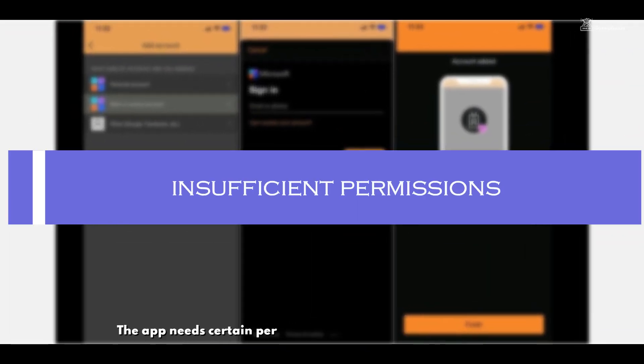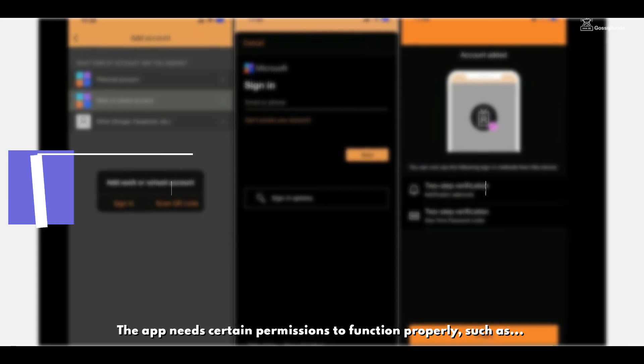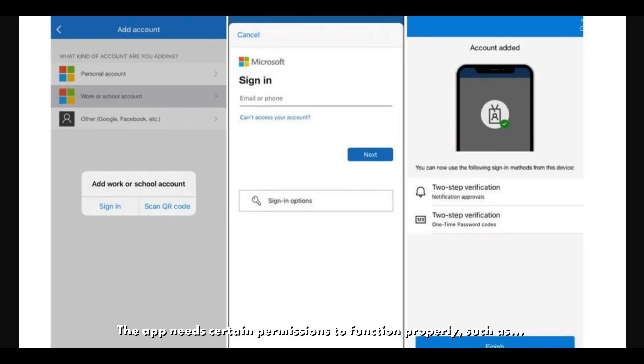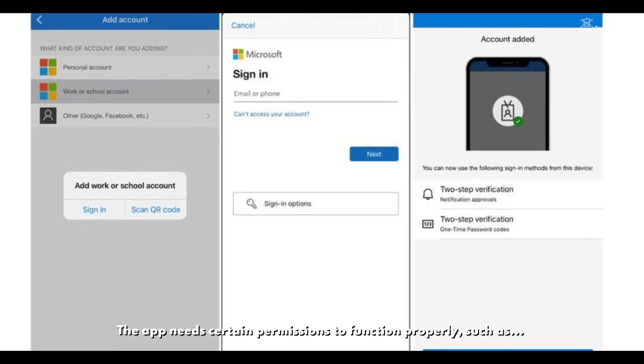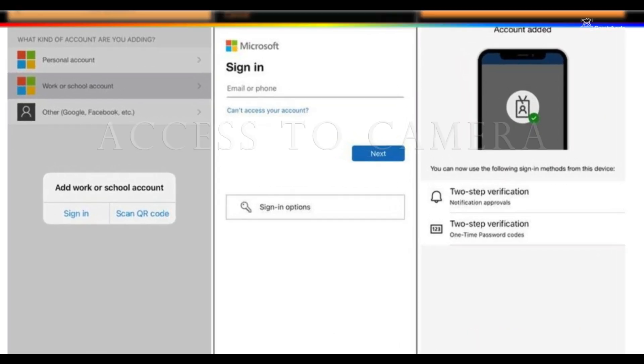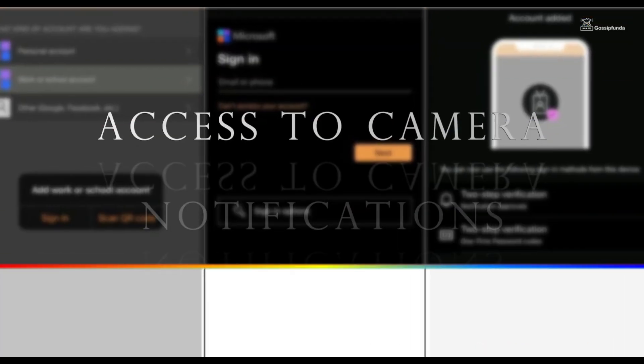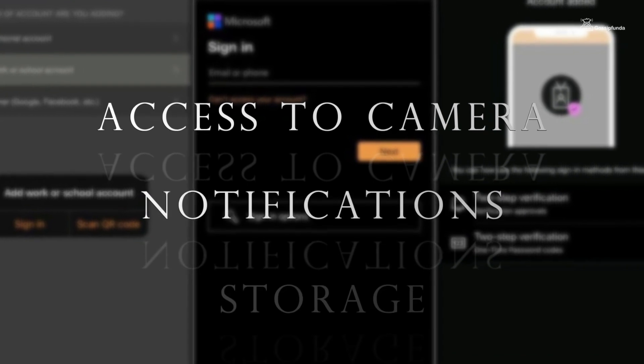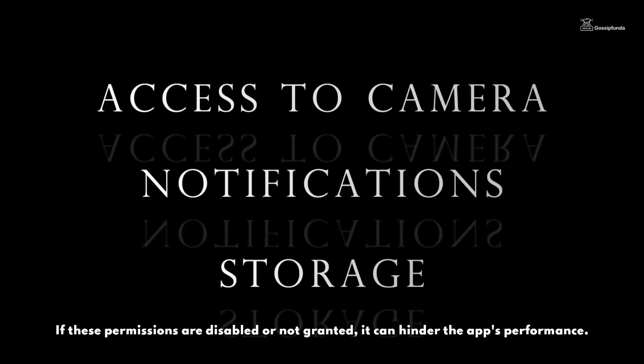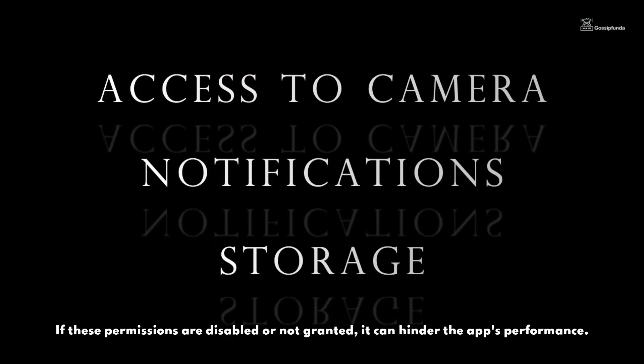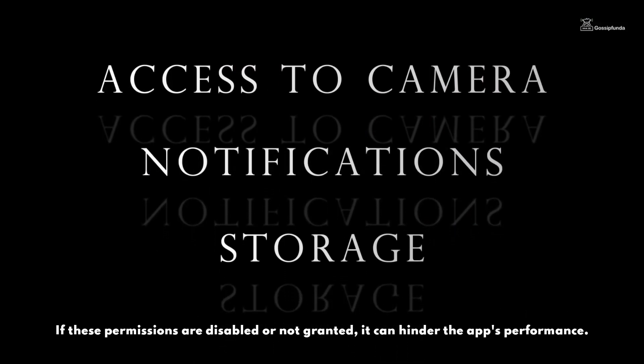Another factor could be insufficient permissions. The app needs certain permissions to function properly, such as access to camera, notifications, and storage. If these permissions are disabled or not granted, it can hinder the app's performance.